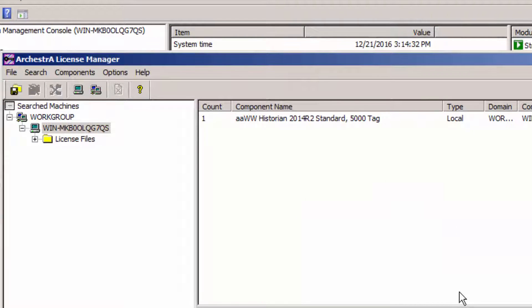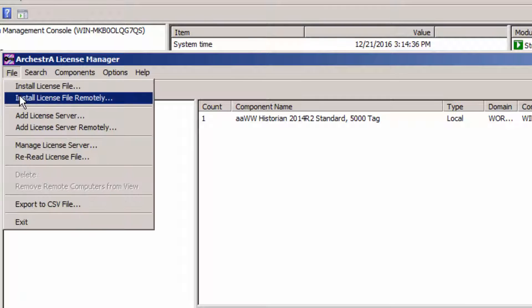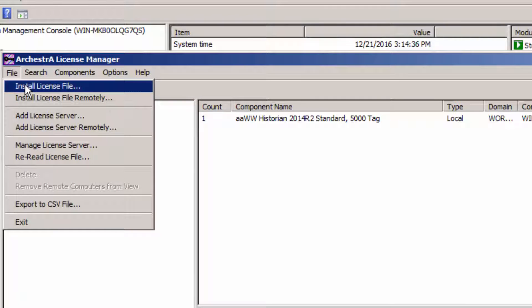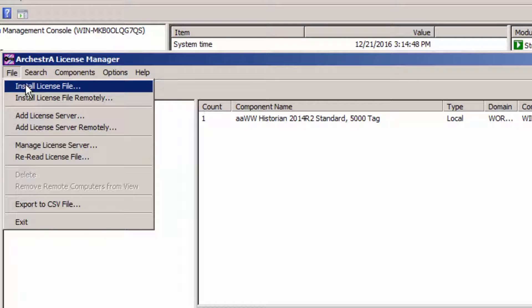The second thing that I'm going to do is add a development license. Development licenses in many cases are temporary. I'm only using it for adding windows, adding tags. And maybe I don't need to delete it altogether, but if this machine is going to be a machine where the Historian and development will always reside, install your Historian first.